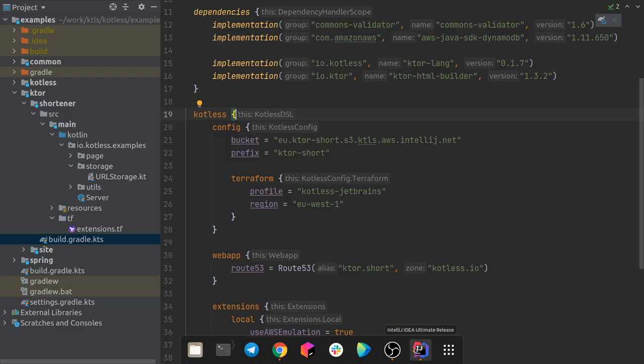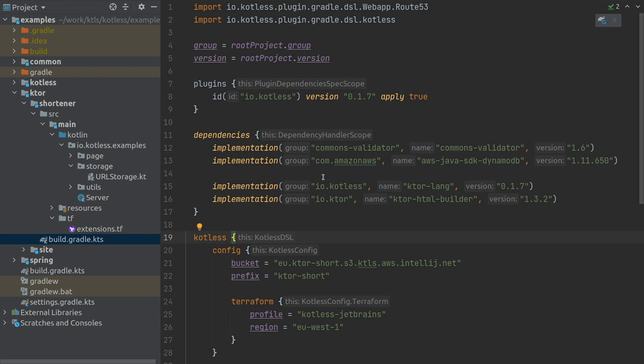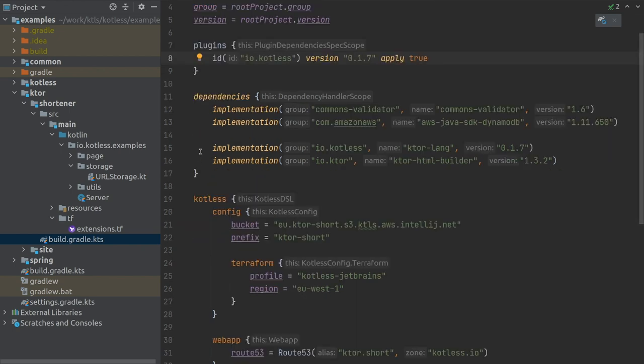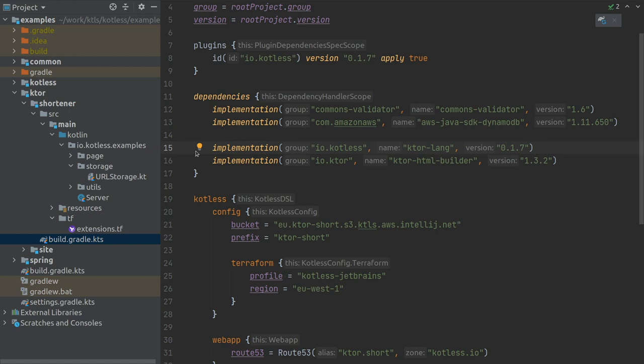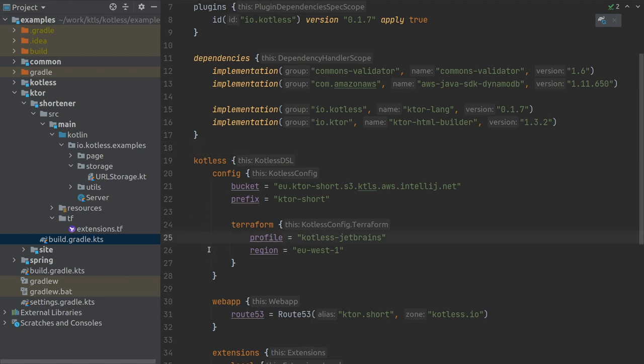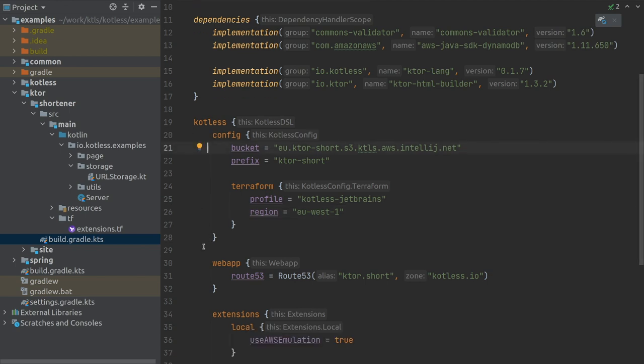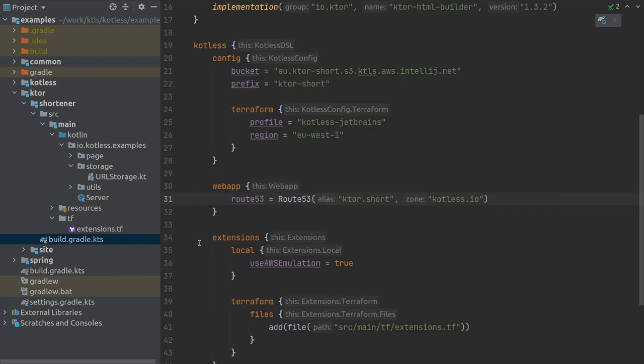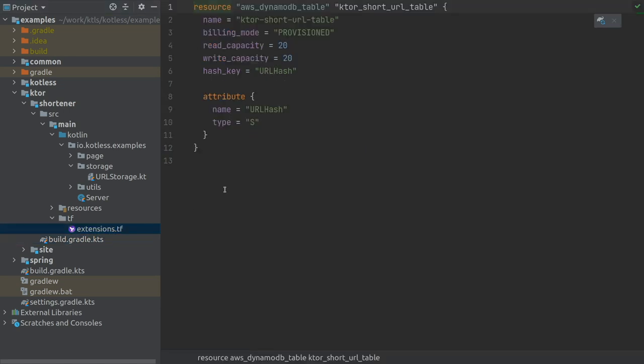First of all, let us take a look at the Gradle script. We apply Kotless Gradle plugin with id io.kotless version 0.1.7. And we are adding ktor.lang dependency with the same version. This dependency is providing ktor DSL. Next, we are adding a Kotless configuration. It includes certain configurations related to AWS, name of credentials profile used, name of the region where we are deploying our application, name of the bucket and so on. It also includes the definition of DNS record that application should use ktor.short.kotless.io. One more pretty interesting part is the extension block. In this case, we are using Terraform extensions functionality. Our shortener saves data to DynamoDB and we need to create it with Terraform code. We instruct Kotless to add the file with the DynamoDB table to generate a deployment code before the deployment itself. And here is the definition of DynamoDB file.